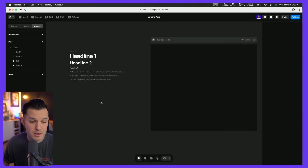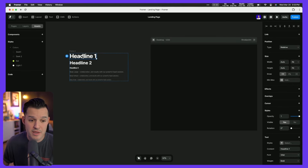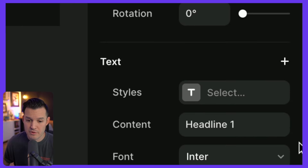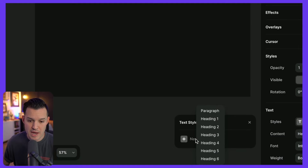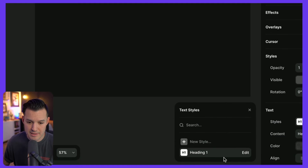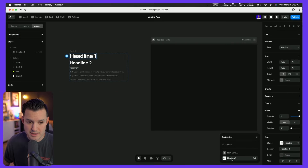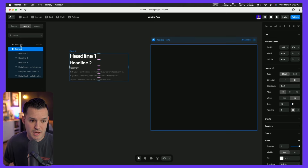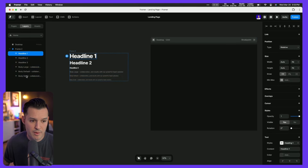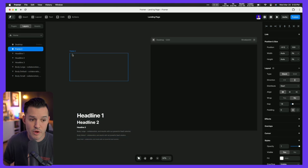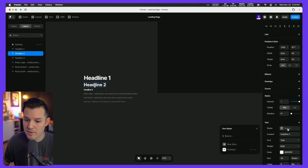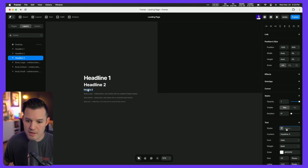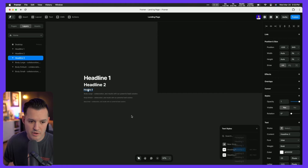With that done I can delete the color squares and start grabbing my typography. I'll grab my headline, come down to styles in the right-hand corner, create a new style, and name it heading one — done just like that. I'll grab the next elements and similarly create heading two and heading three styles.